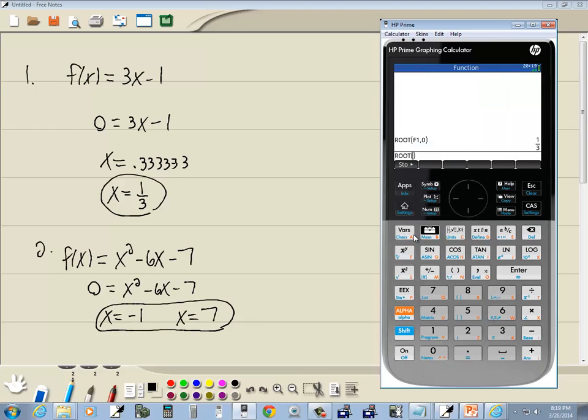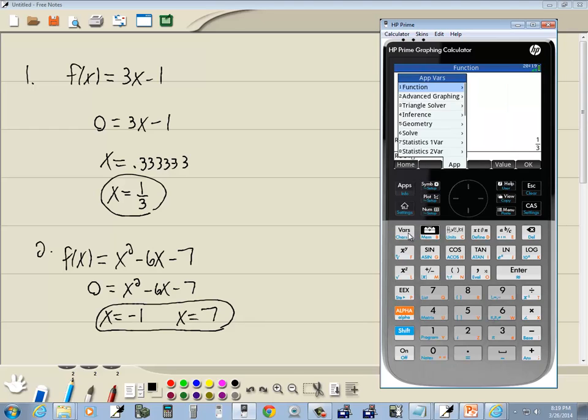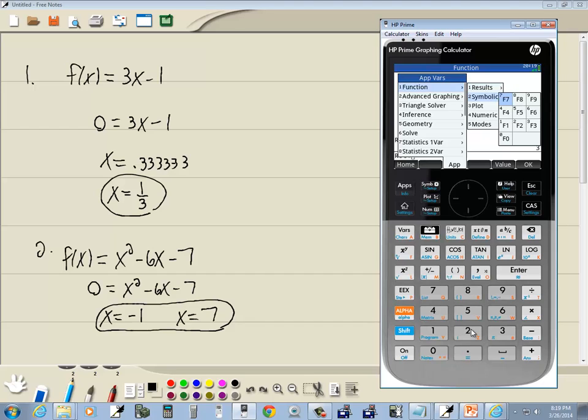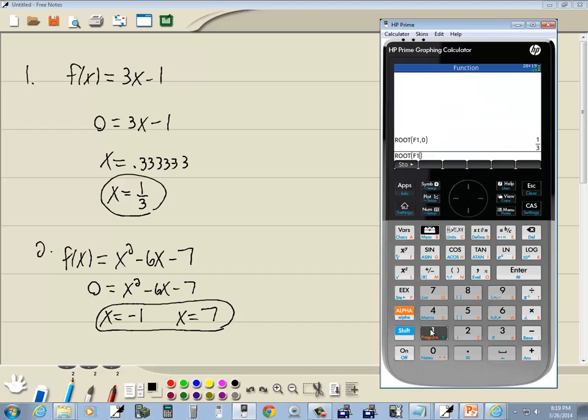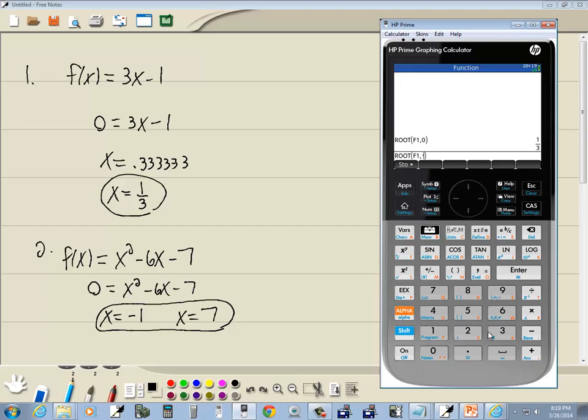And we want F1 again so I'll do vars, 1 for function, 2 for symbolic, and I'm just pressing the numbers in front of each one. And then I'm going to choose 1 for F1. Now I need to put in a comma and then a guess, and a guess is an x value close to what we're trying to find. Now it doesn't have to be right on top of it. We already said that our answer is negative 1. If I put in negative 3, an x value close to it, and then push enter, it comes back and tells us negative 1.